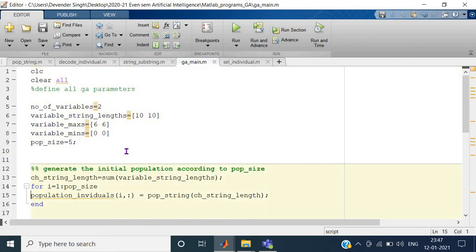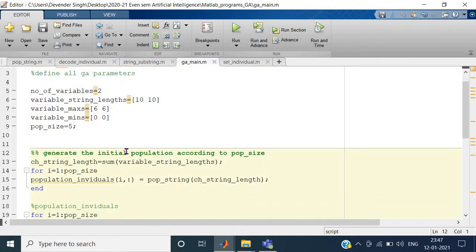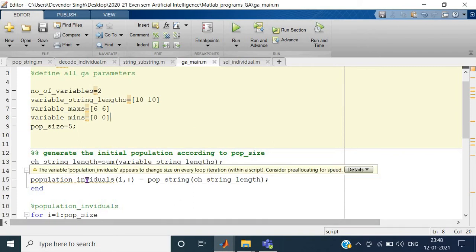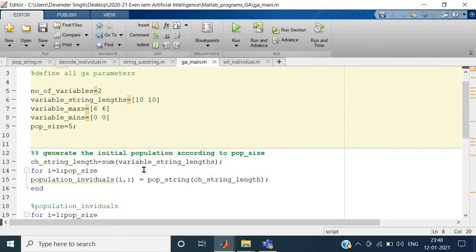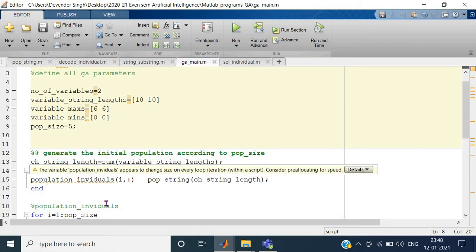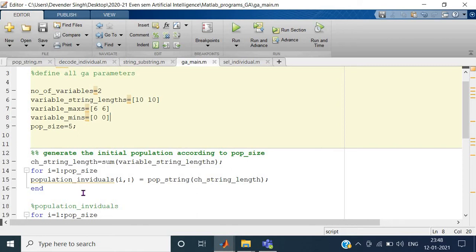Similarly, variable max and min are defined. The first variable goes from 0 to 6 (lower and upper bound), and the second variable is again 0 to 6. Population size is set to 5. Now I am generating the chromosome string — it sums up all the number of bits using the sum function — and creates the chromosome string length. For that chromosome string length it generates the initial population.